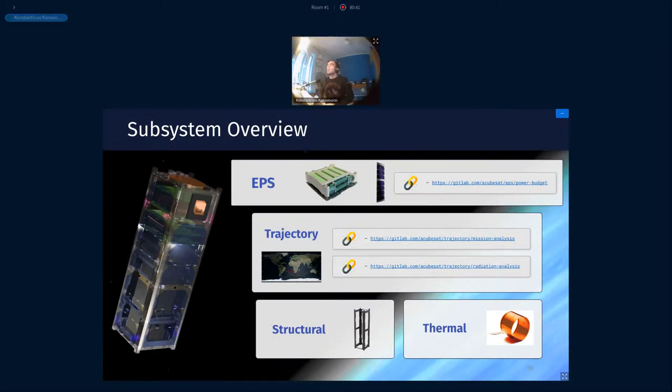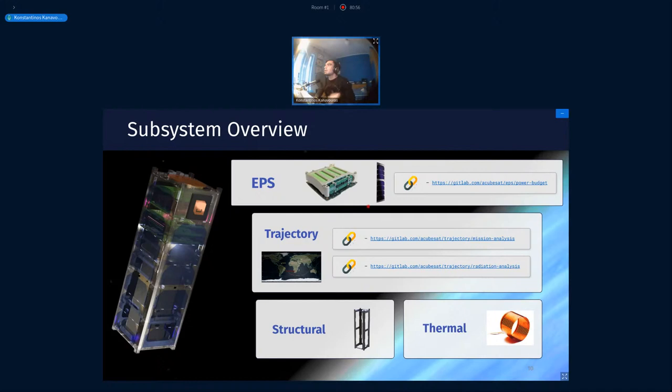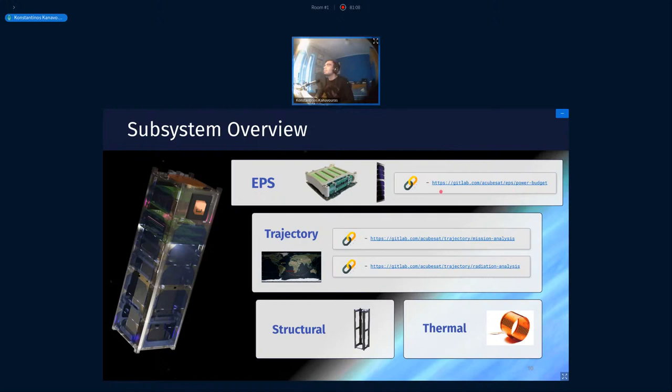So moving on to some other subsystems, here we are starting to go into the more COTS side of things. Due to lack of engineering hands available, I would say, we are procuring these subsystems as COTS components. The EPS and the structure are mostly from manufacturers like Endurosat and ISIS. And again, you can find more information about trajectory analysis or power budget, for example. We've made kind of a dynamic power budget in this link as well.